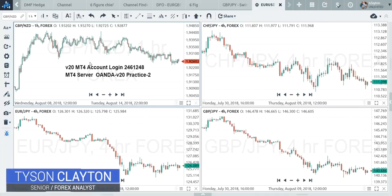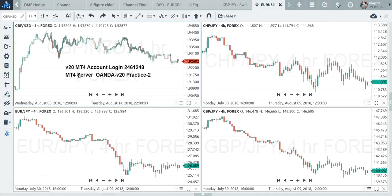I've already got a demo account created, and once you create one at any broker of your choice, it will give you your account login. You'll need the right server and your password obviously.